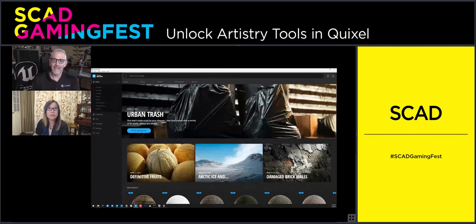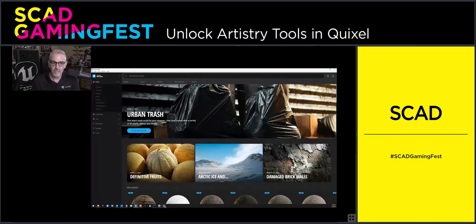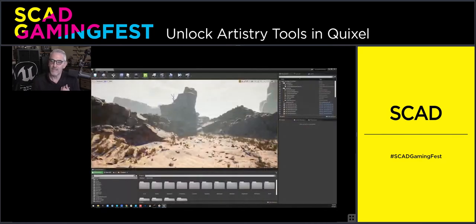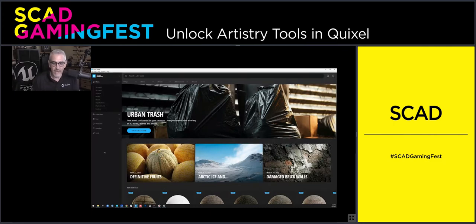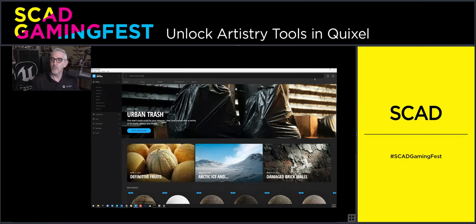With one click of a button, you can take any one of these 14,957 assets and push it directly into Unreal Engine — which is how I very quickly assembled this scene. When you open up Quixel Bridge, you log in by signing in with your Epic ID. It's the same Epic ID you use to sign into Unreal Engine — in many cases, the same ID you use to play Fortnite or get free games or free marketplace assets from the Epic Games launcher.